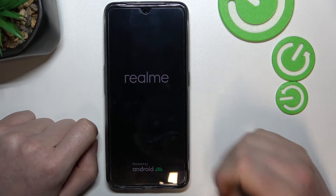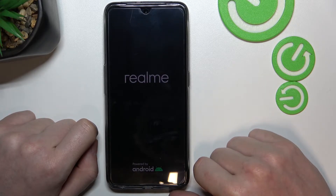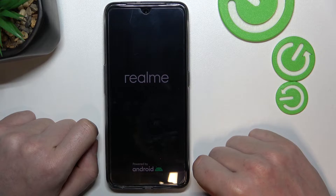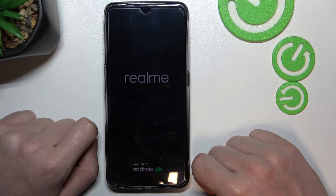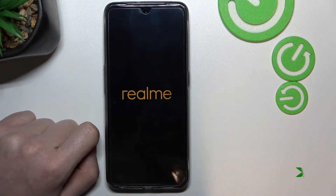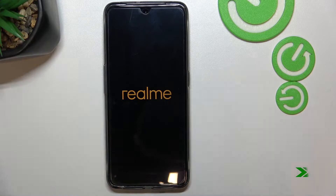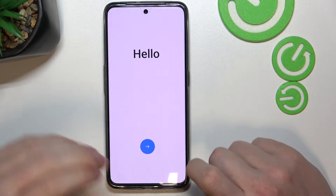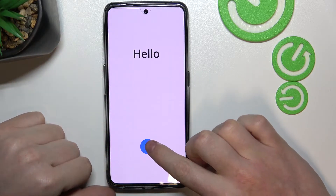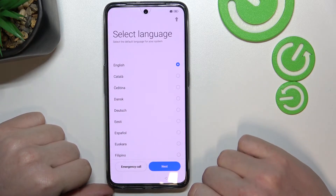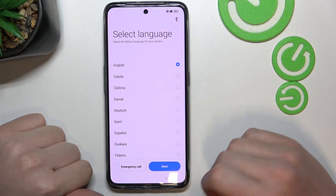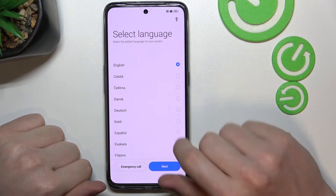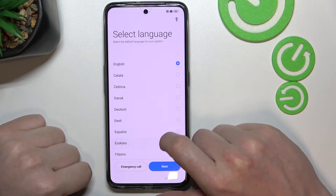Our phone should reboot and we'll need to set up the phone again. Here we go — let's move to the next step, where we'll need to pick the language for our phone.